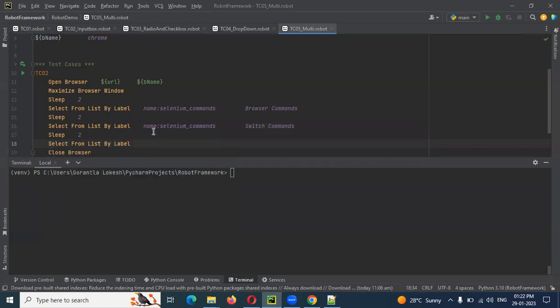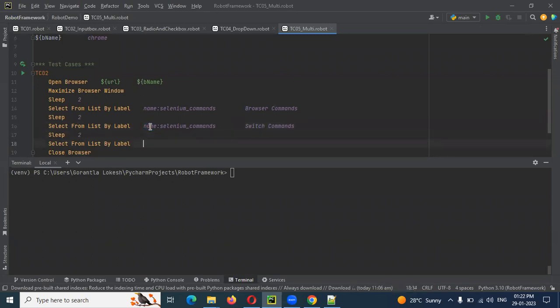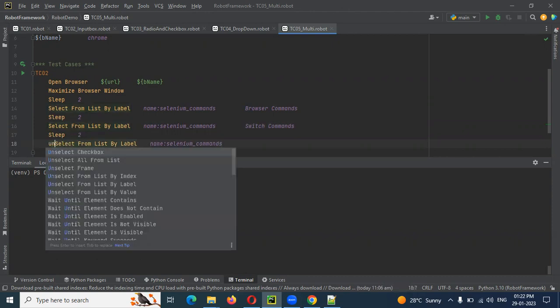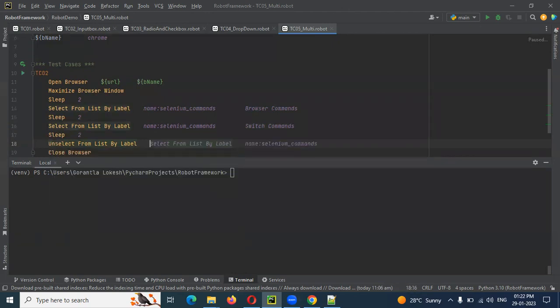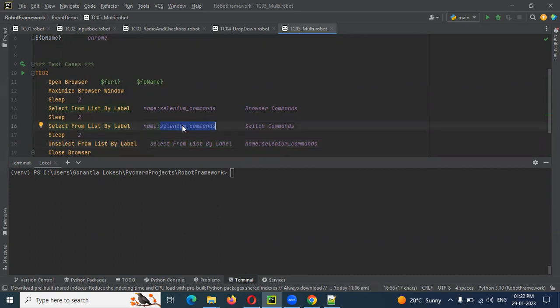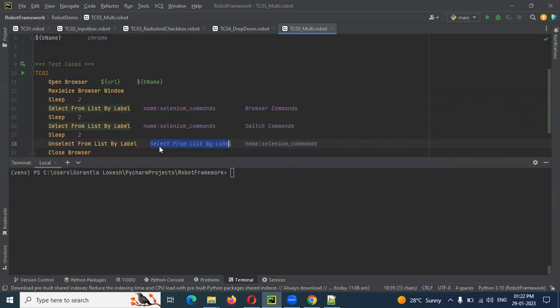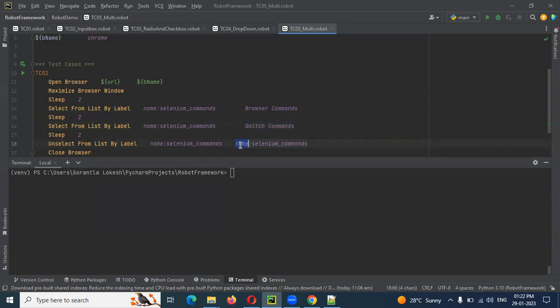Select the label, select the label, unselect. Unselect from list. Unselect from list by label. Unselect. Well, third.